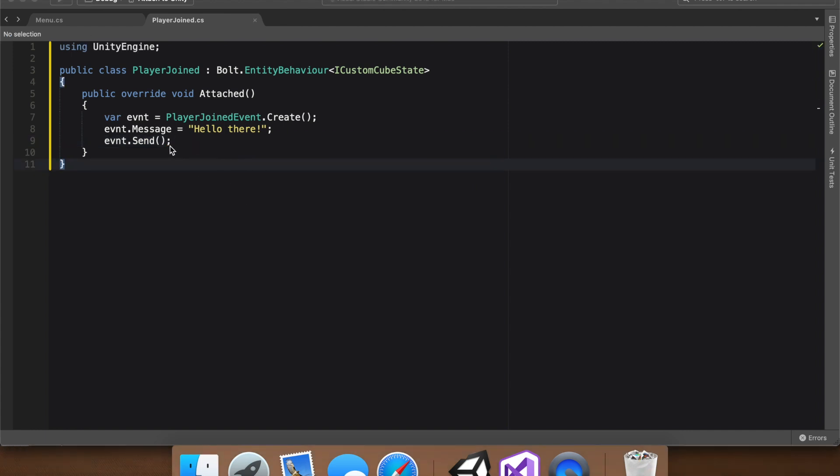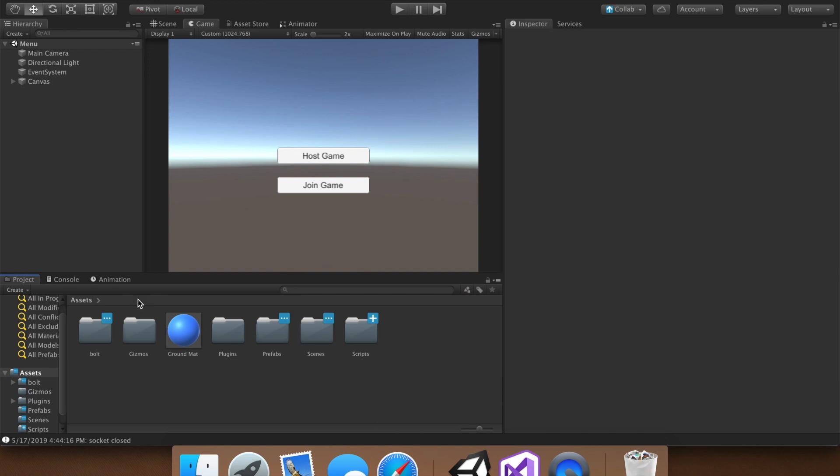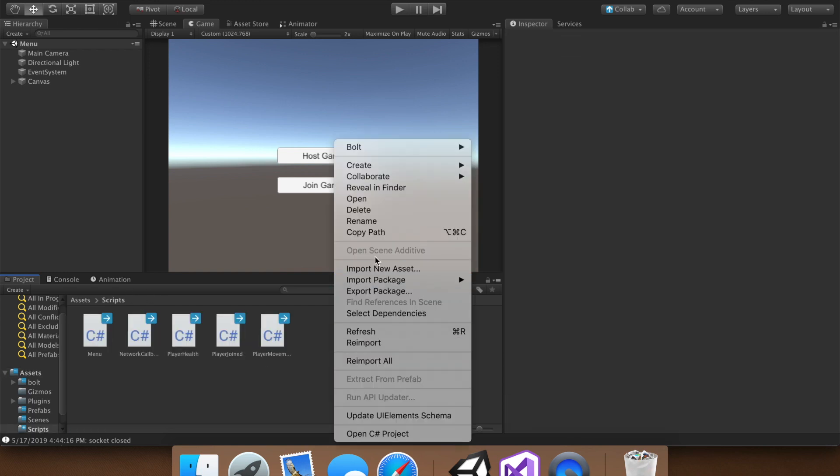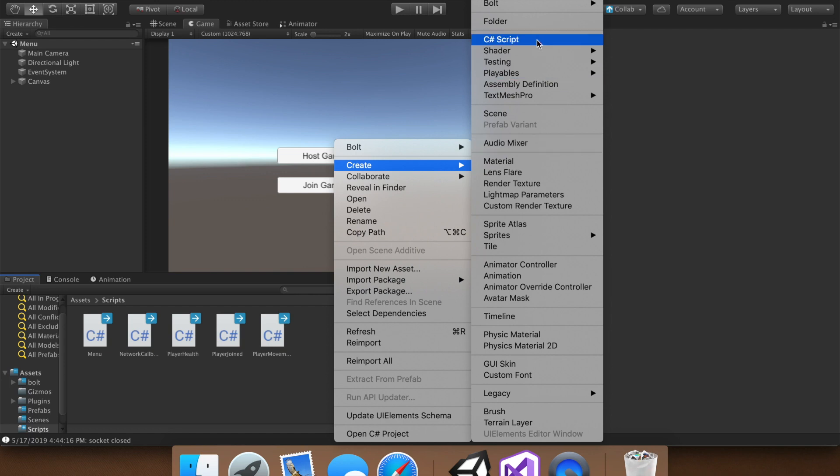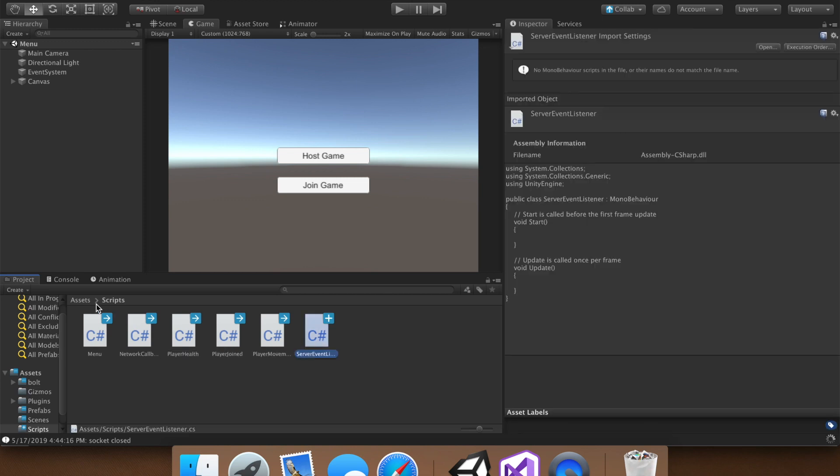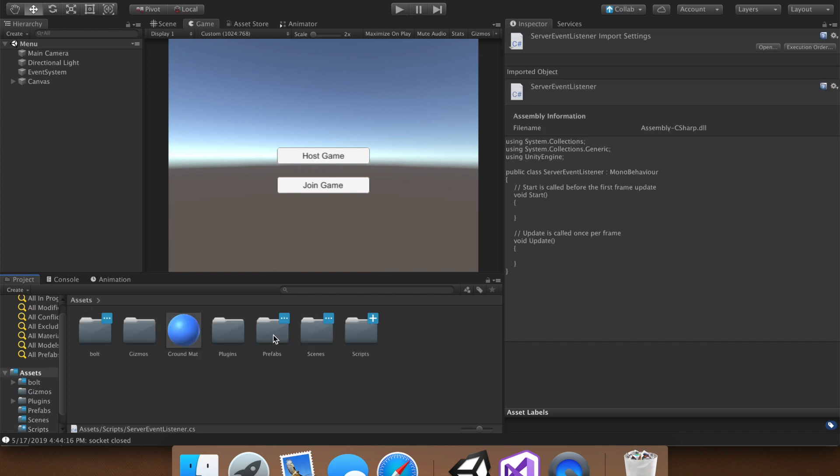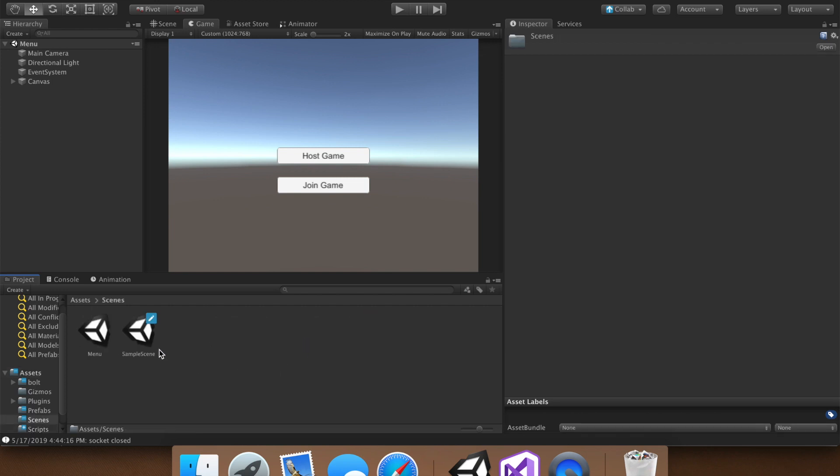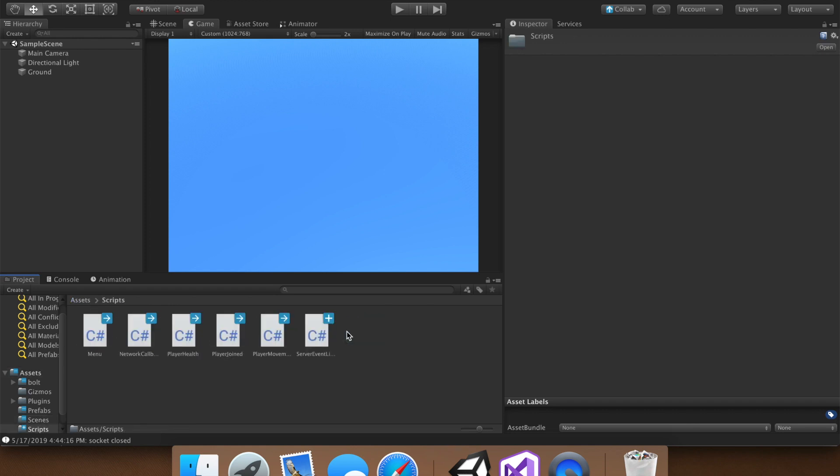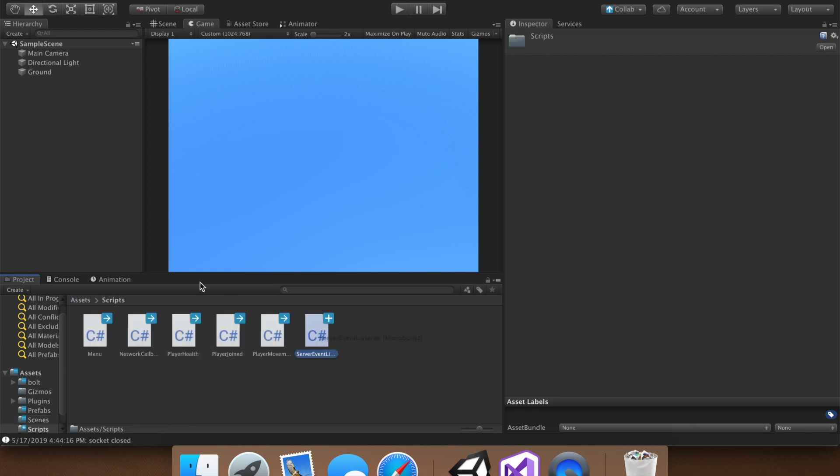With that sent, we need something to receive the event. And to do that, let's go ahead and create a script. And you can name this anything, again. And I'll name mine server event listener. And then let's go into the game scene, where our cubes spawn in. I believe we named it sample scene, that's right.